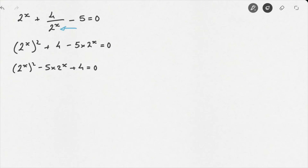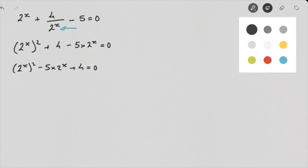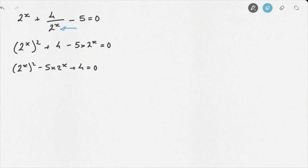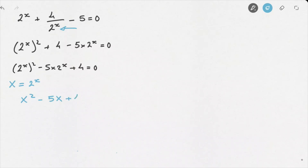The key thing to pick up on here is that we actually have a hidden quadratic equation. We have the format X squared minus 5X plus 4 — although it's not x squared, it's 2 to the power of x. So we're going to define a new variable, capital X, and say capital X equals 2 to the power of x. Rewriting the equation using capital X gives us: capital X squared minus 5 times capital X plus 4 equals 0.